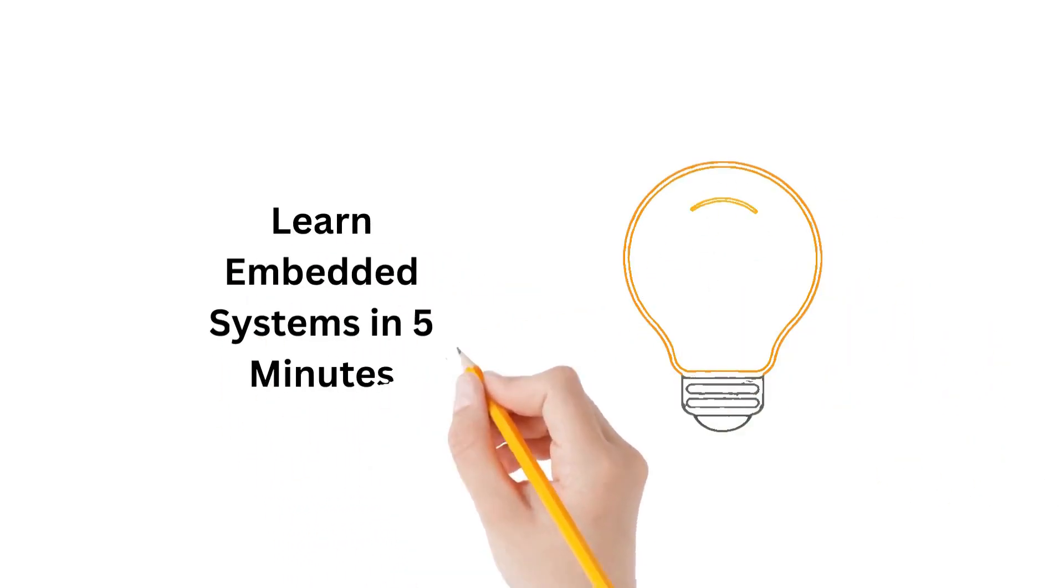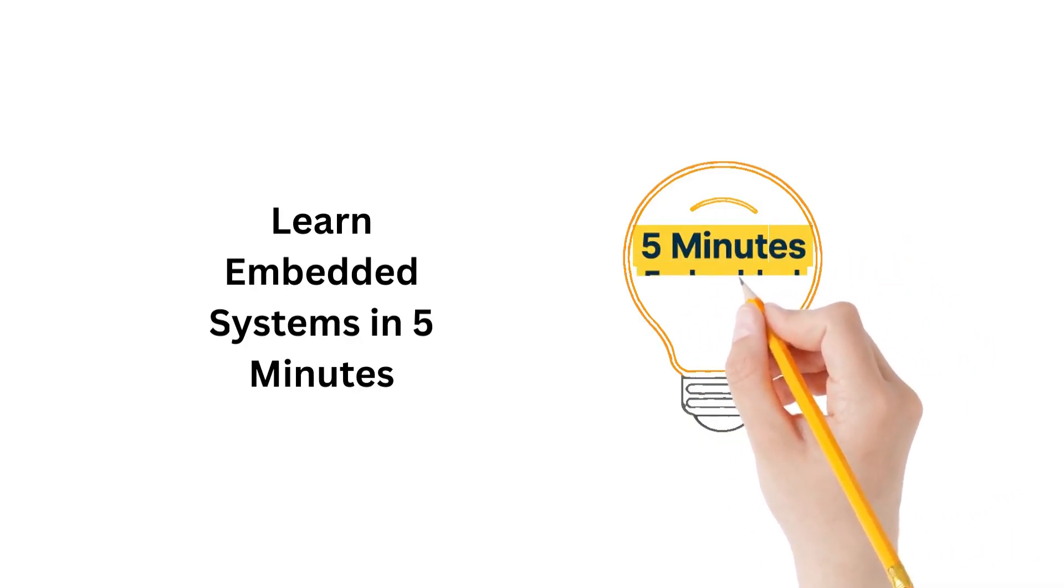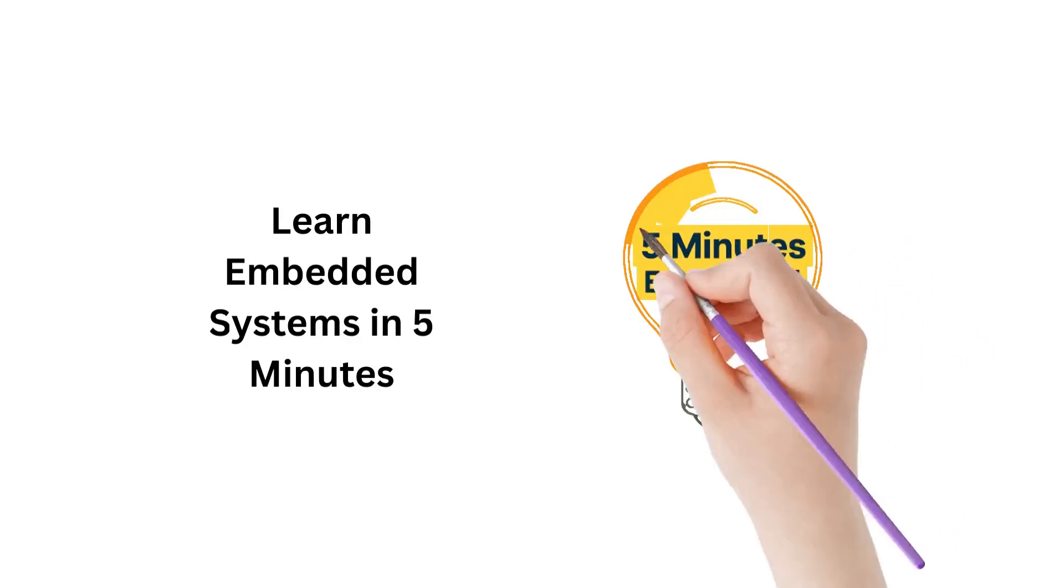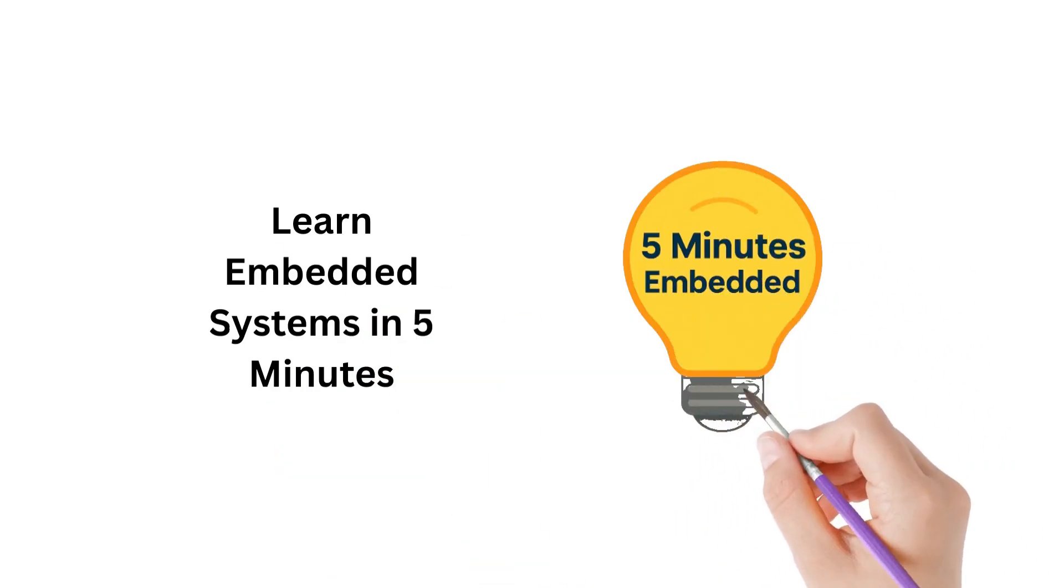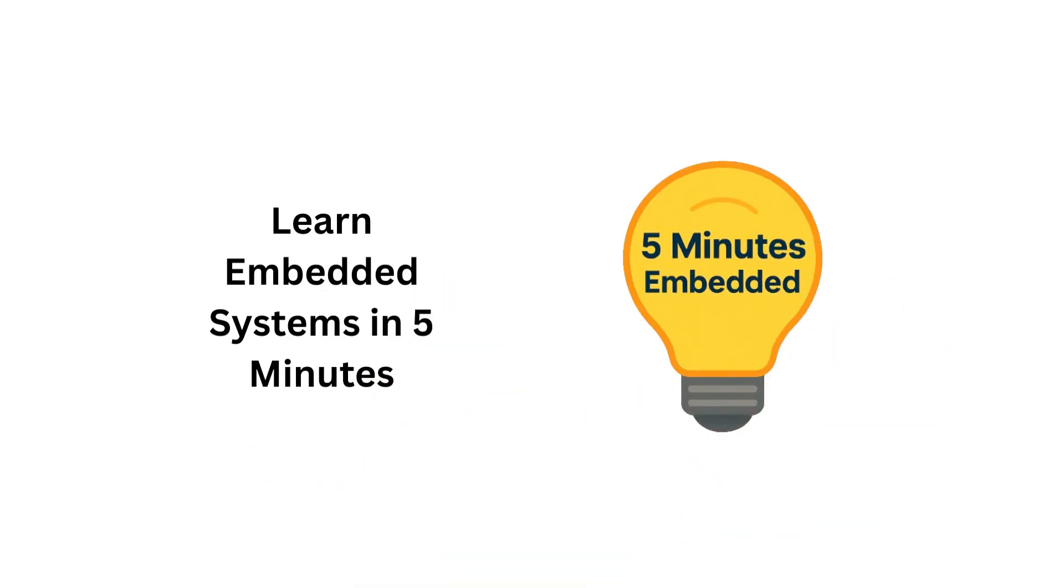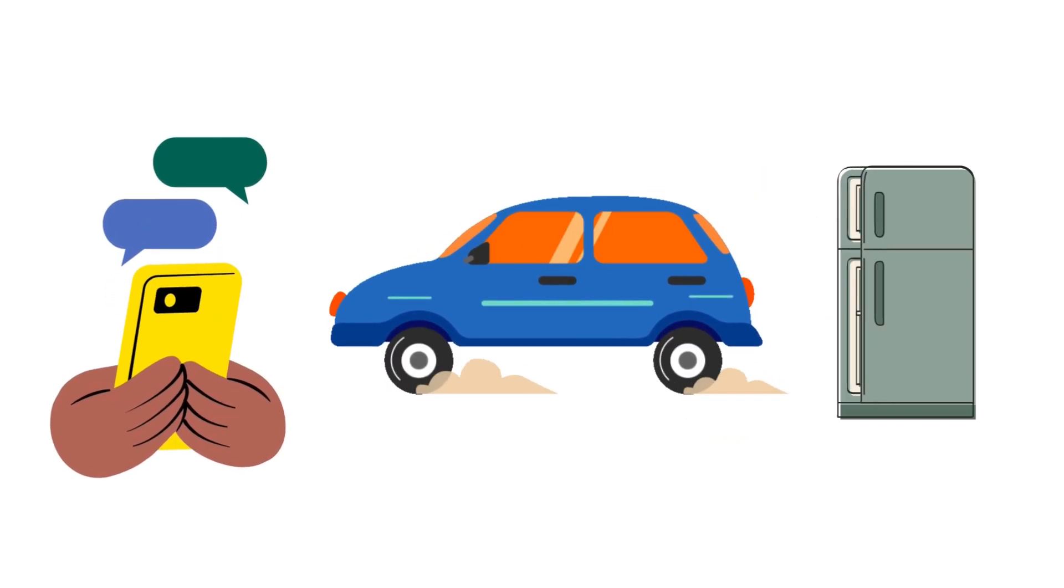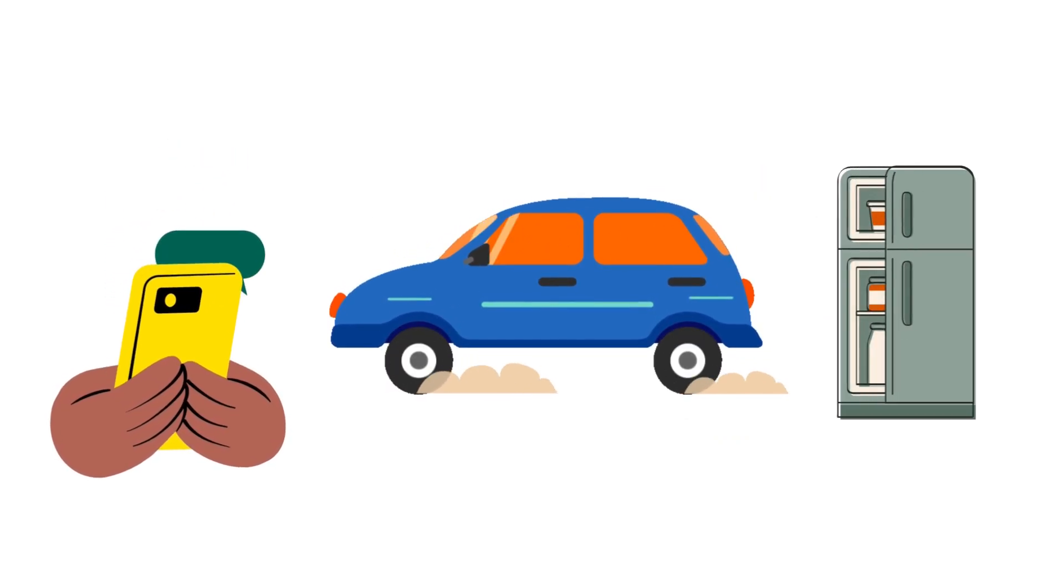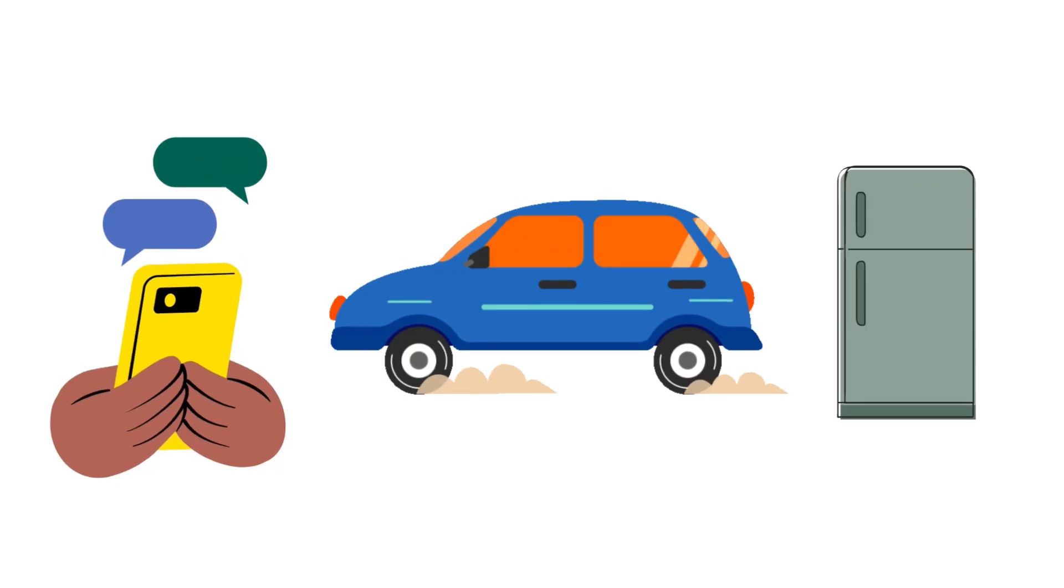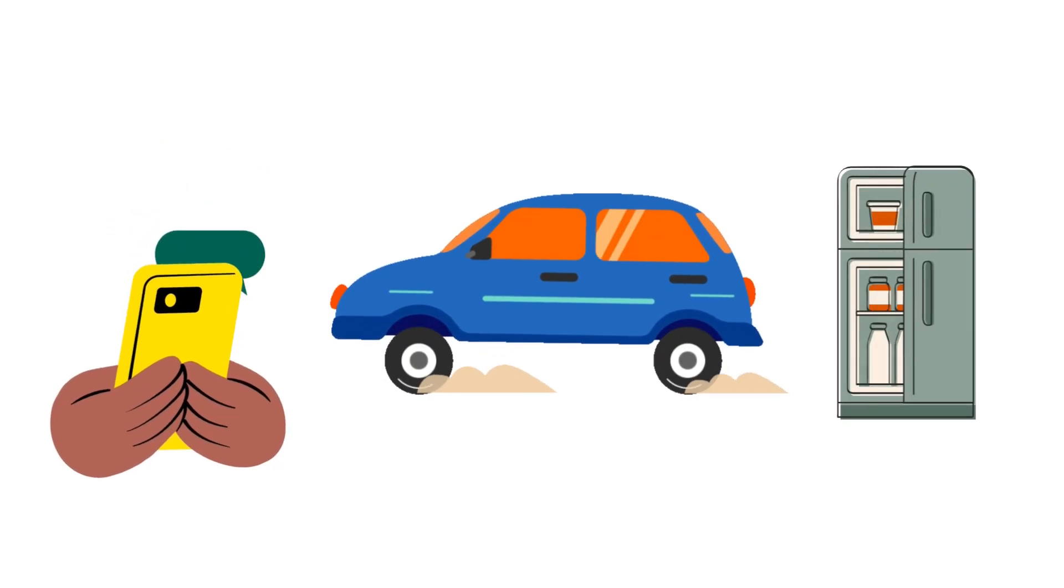Hey guys, welcome to my channel, Five Minutes Embedded, where I teach you about embedded systems and electronics in five minutes. Have you ever wondered what makes your smartphone turn on, your car's dashboard light up, or even your smart fridge start working?